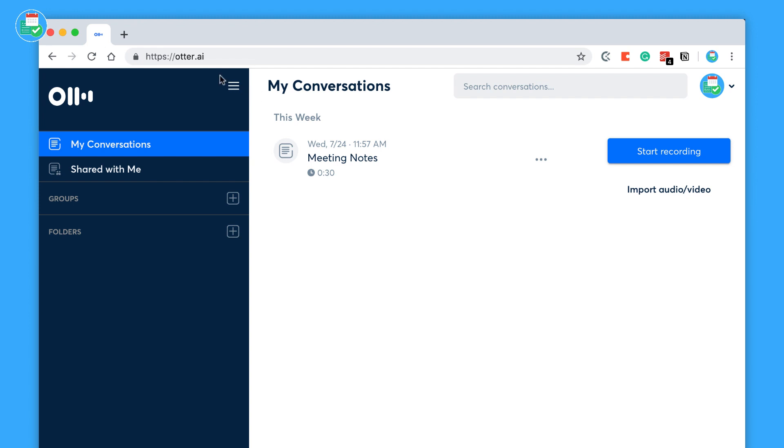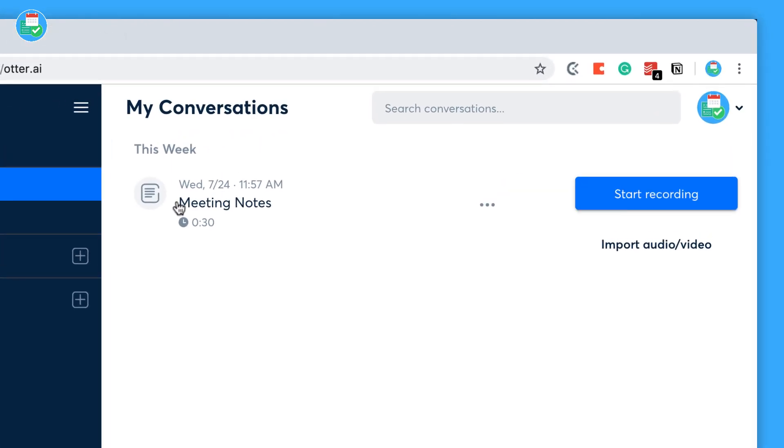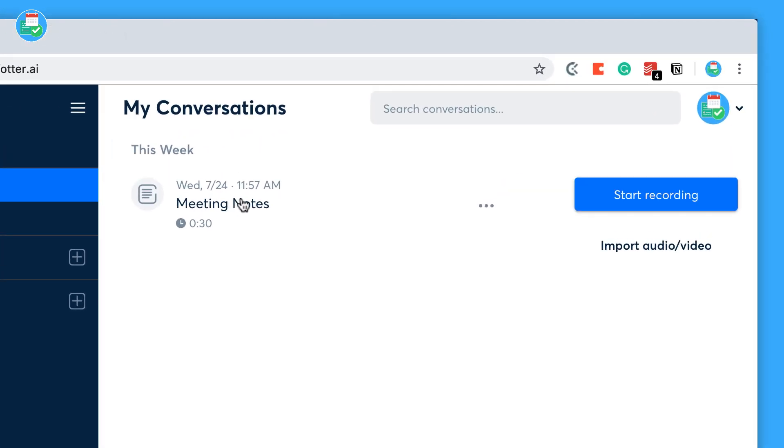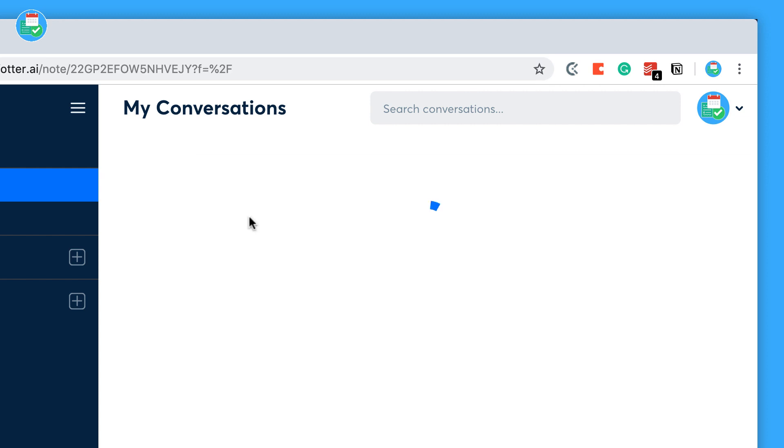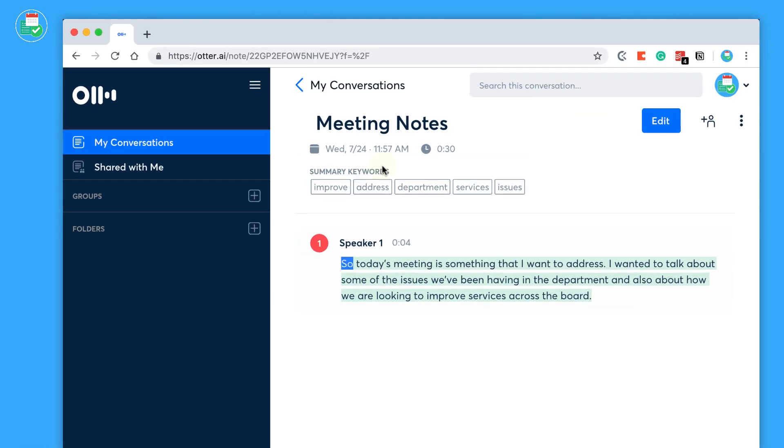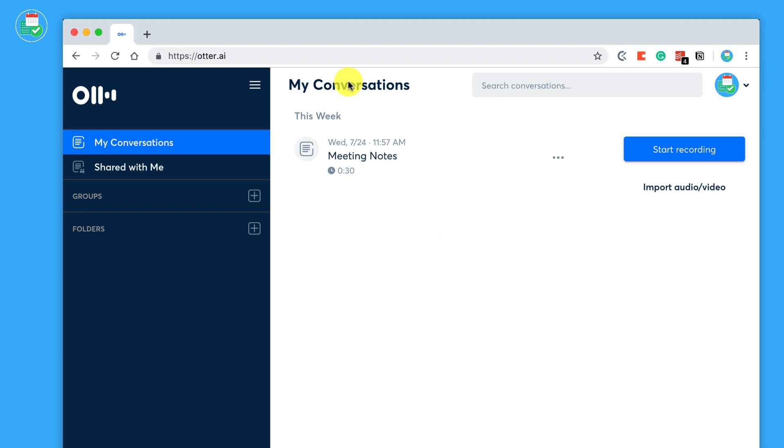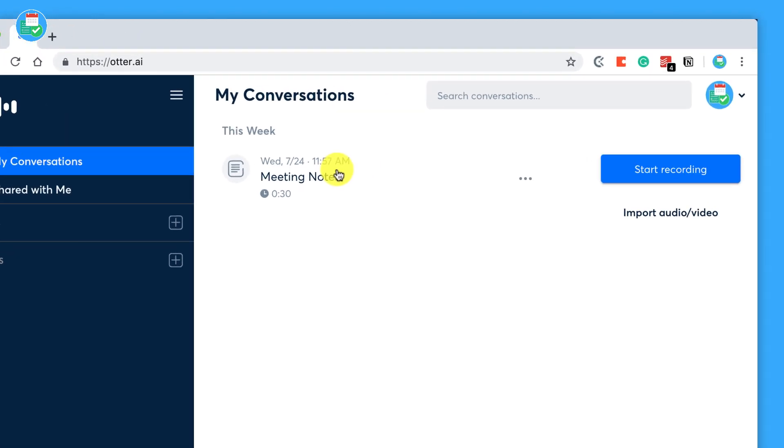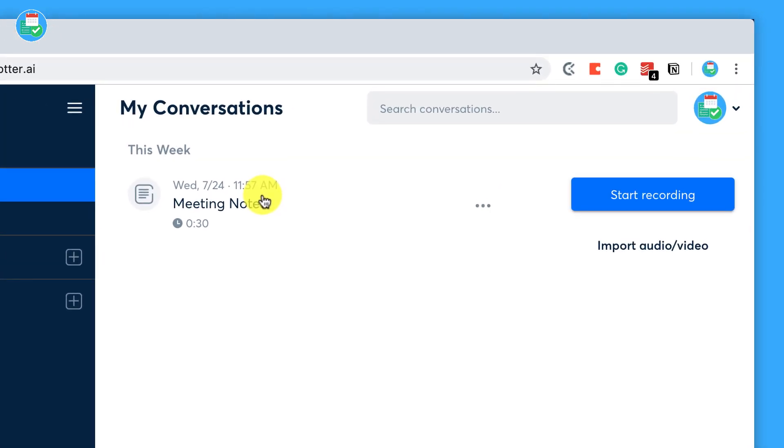It is available on web, so here we are with otter.ai. That is the URL. As you can see here, once you create an account, you have a stream of your conversations. So you can go into the conversations you created and get started. So we're actually going to show you how to go ahead and create a brand new note in here.